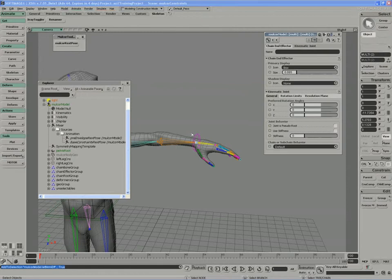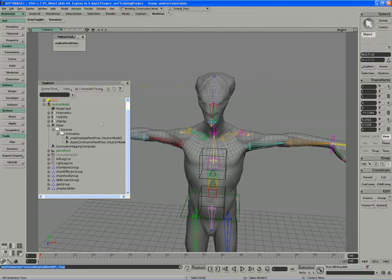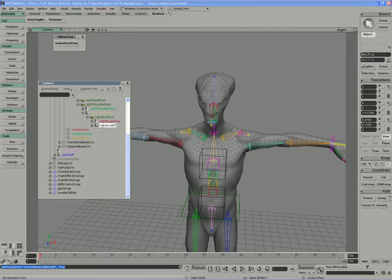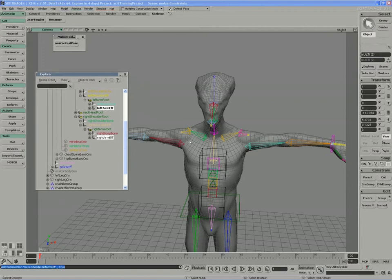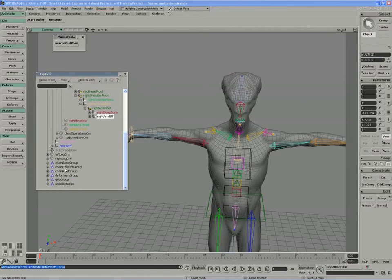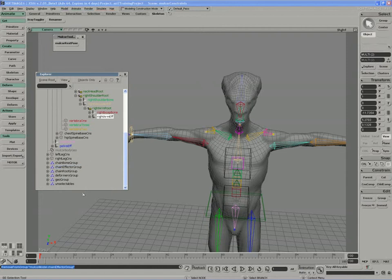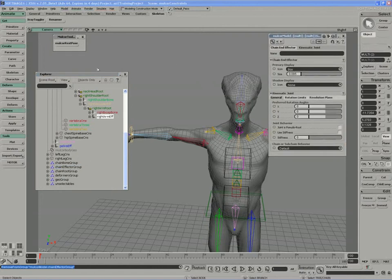Press enter. I should have both be effectors. Let me just double check here. I'm going to go into the objects mode so there's a right arm effector. If I hit F again I have the left arm effector, so I'm good to go. I'm going to remove them from the chain effectors group and press enter.